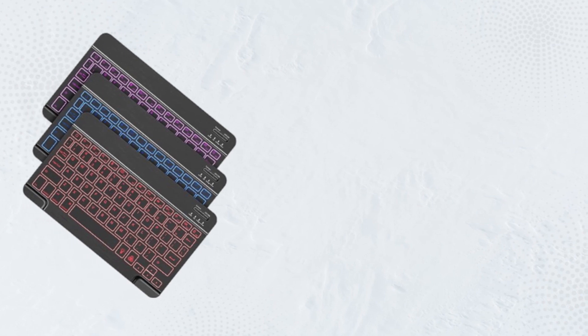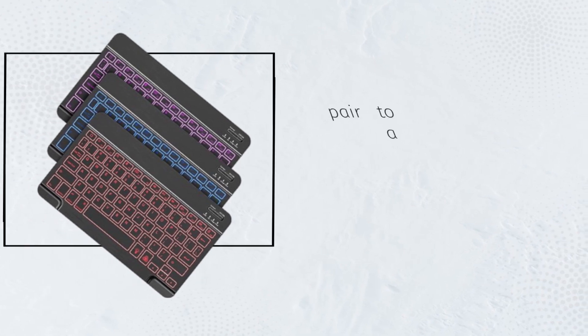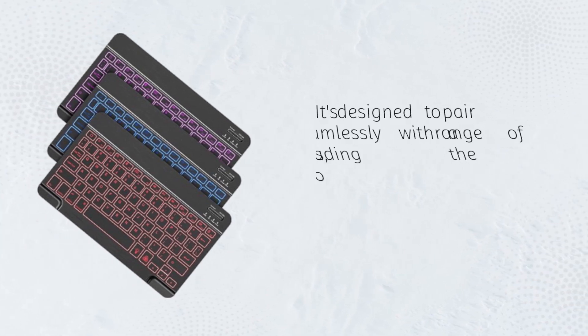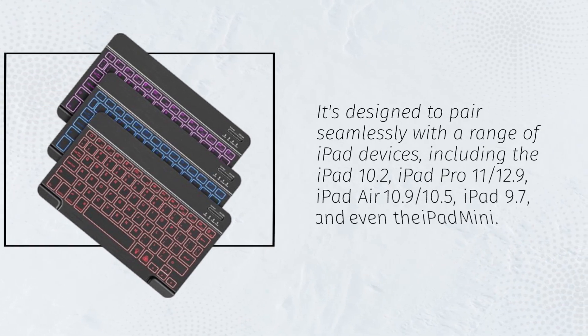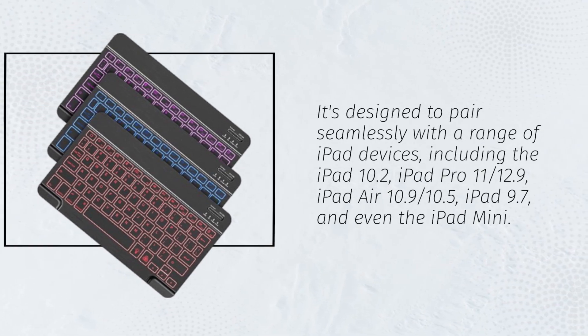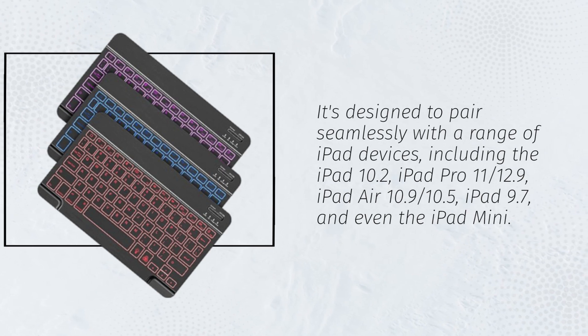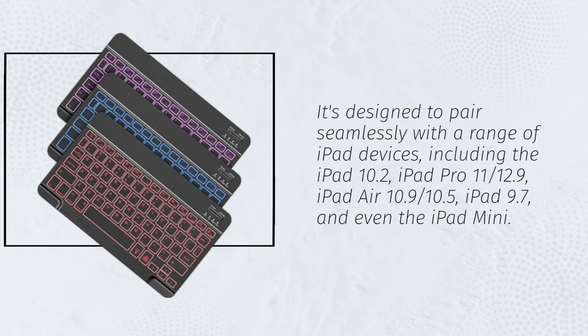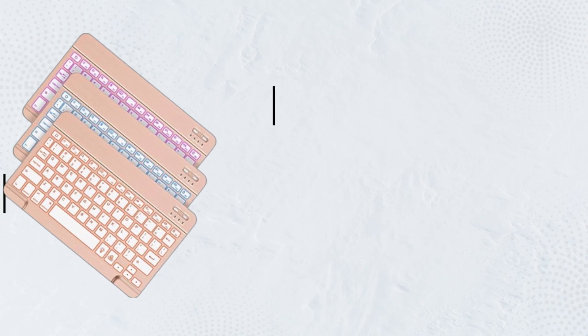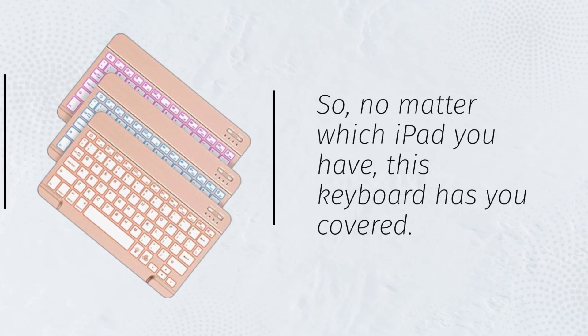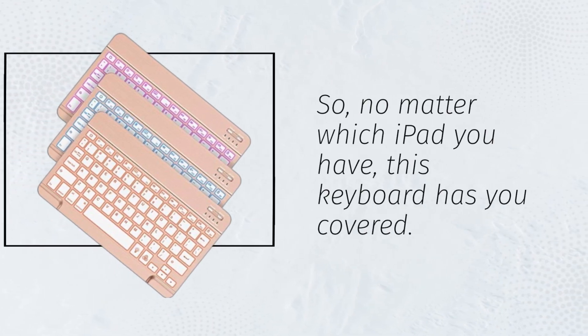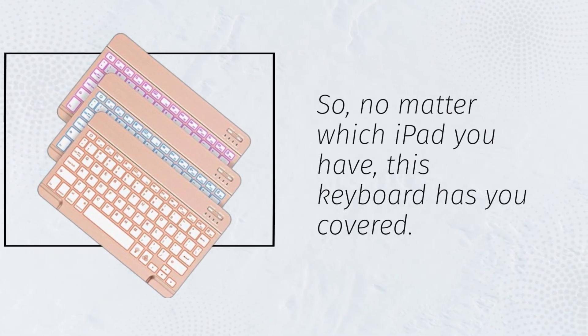It's designed to pair seamlessly with a range of iPad devices, including the iPad 10.2, iPad Pro 11 and 12.9, iPad Air 10.9 and 10.5, iPad 9.7, and even the iPad Mini. So no matter which iPad you have, this keyboard has you covered.